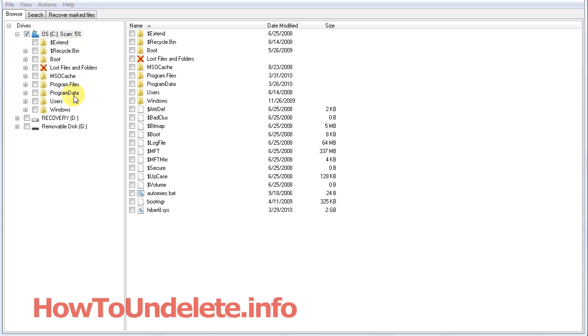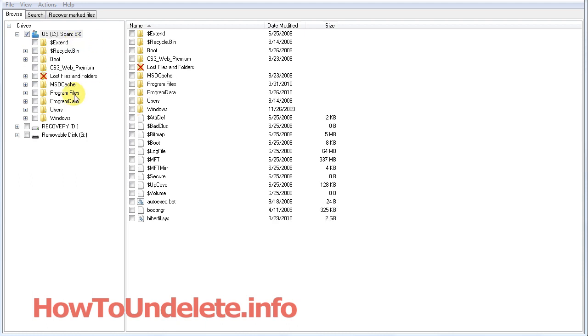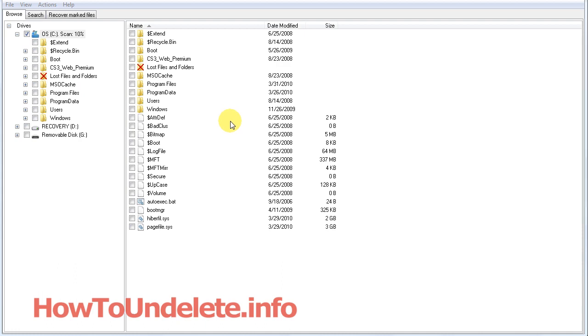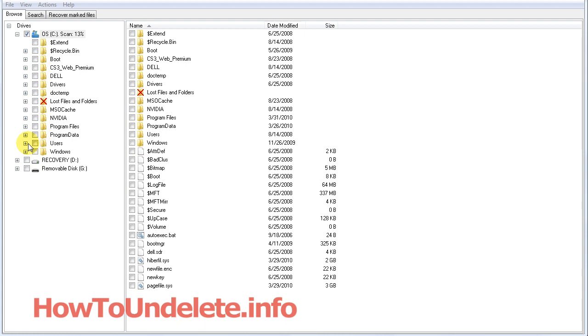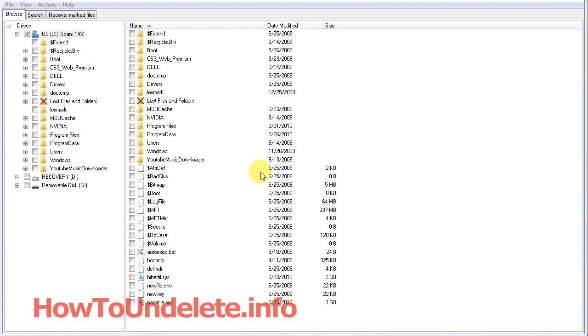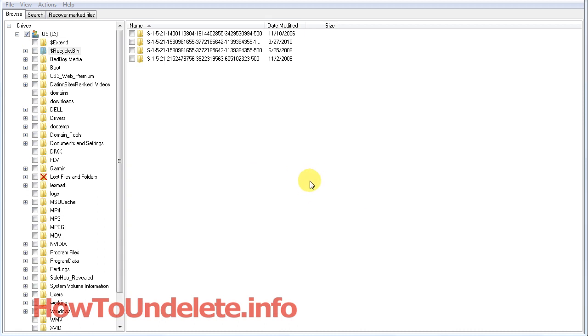So basically, you'll have to know where your files were. If you deleted your files from your users folder, typically most people will save their photos in their username slash pictures.